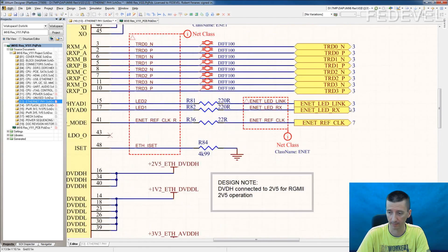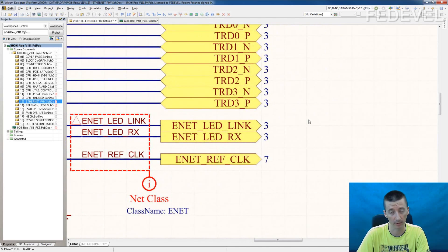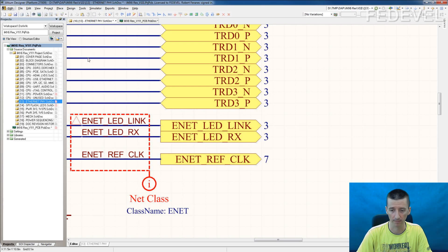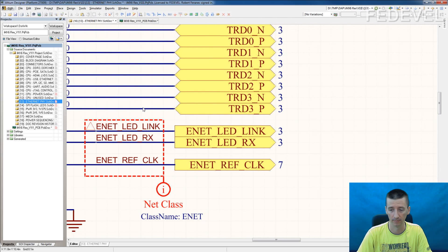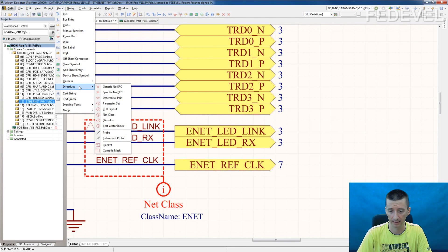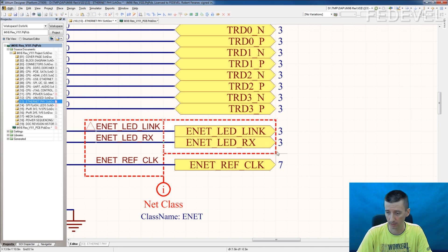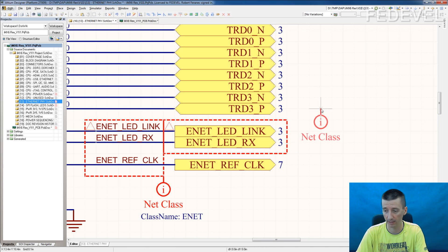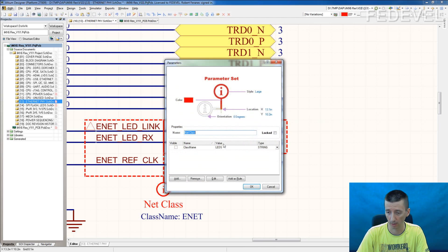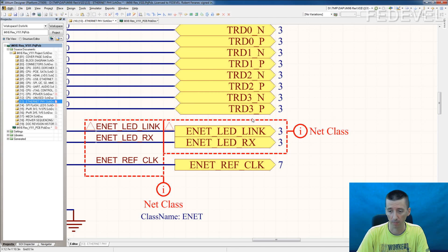Here are the LEDs on Ethernet. This is a little bit different, because sometimes you may have more signals which you would like to place into one class, and you don't want to place a net class directive on every single net — it will not look very nice. So you can use what they call a blanket: Place > Directives > Blanket. Draw it here, then Ctrl+V and double click to check. Important to remember: when you use a blanket, you need to have a port inside the blanket or a net name inside the blanket.